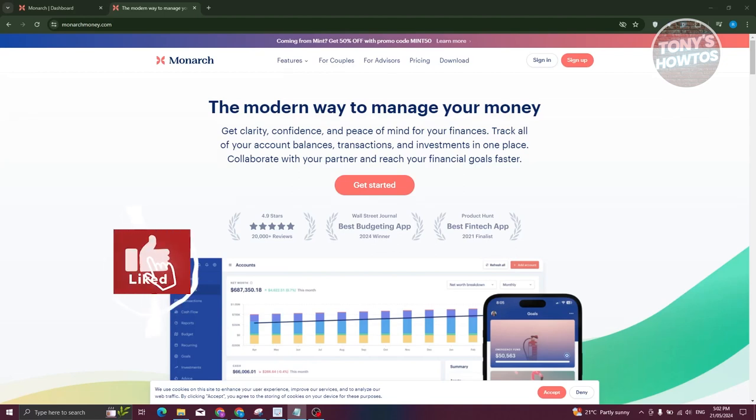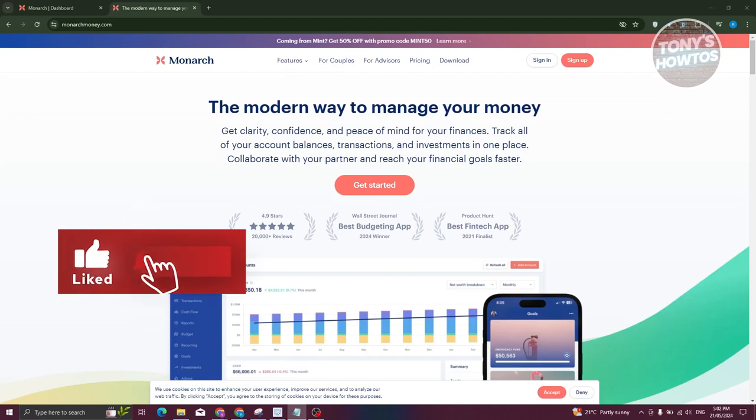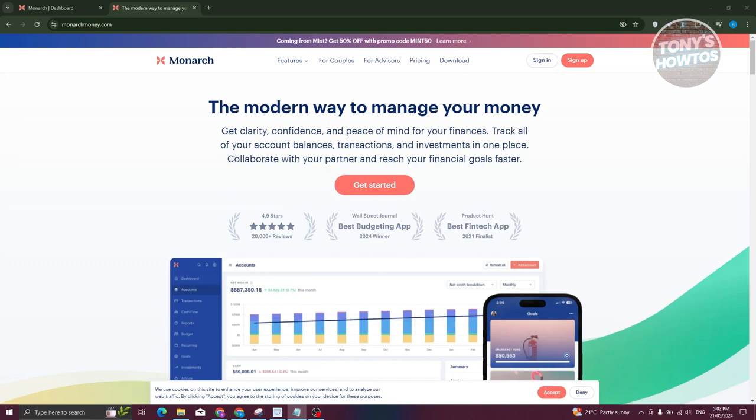Hey guys, welcome back to Tony's How-To. In this video I'll be showing you how to use Monarch Money.